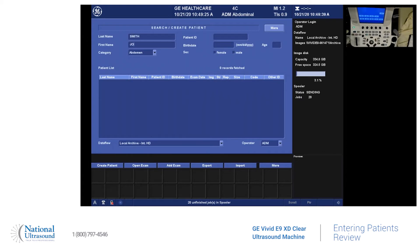Last name, first name, a patient ID, birthday, and you can select male or female. And you can also here select your category.